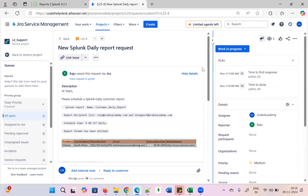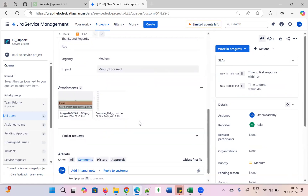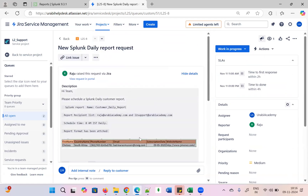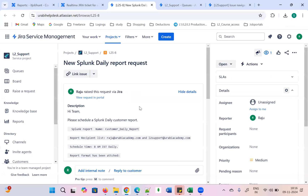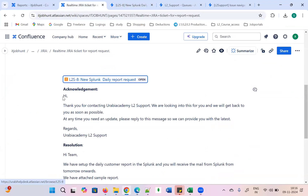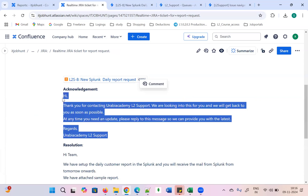It is open — first I need to click 'Start Work.' Then we need to do the acknowledgement for this ticket. The acknowledgement message is: 'Hi, thanks for contacting Urbi Academy Support. We are looking into this for you. We'll get back to you as soon as possible. At any time you need an update, please reply to this message so we can provide you the latest update. Regards, Urbi Academy L2 Support.'